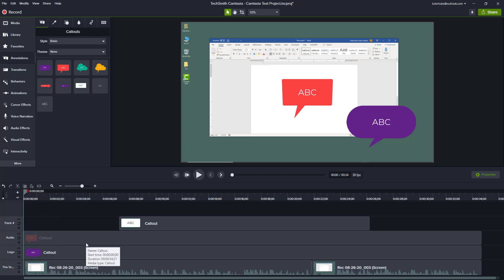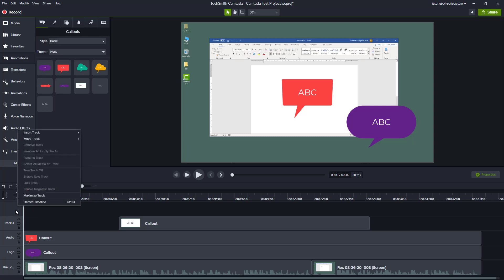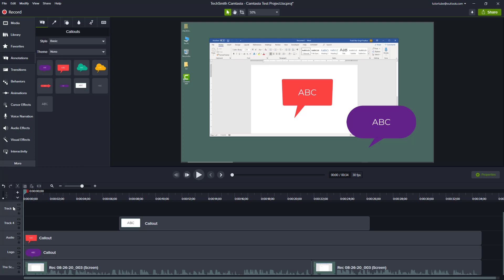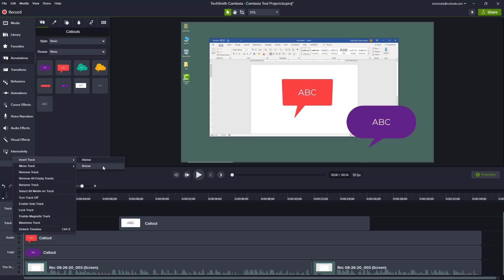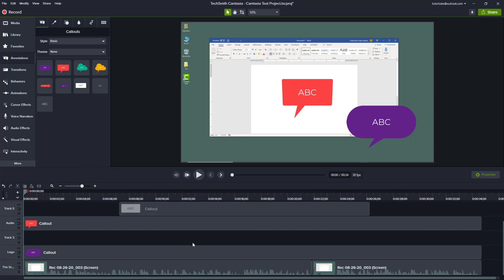If you want to add a blank track, you can right-click and you have an option to insert a track. For example, if you want to insert a track above, simply click 'above' and a blank track is added. You can also right-click and insert a track below, and a track appears below.